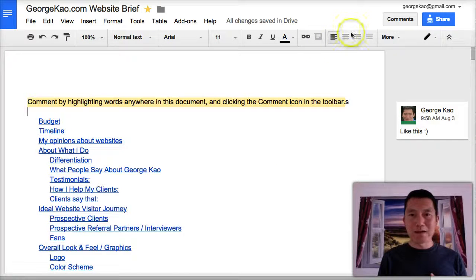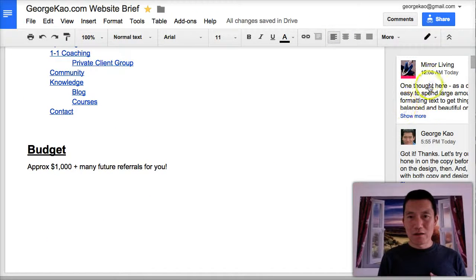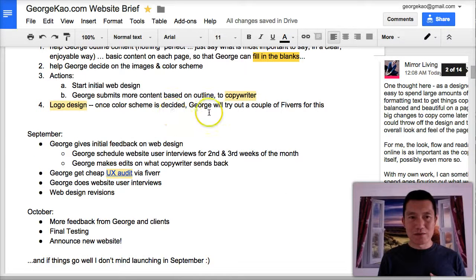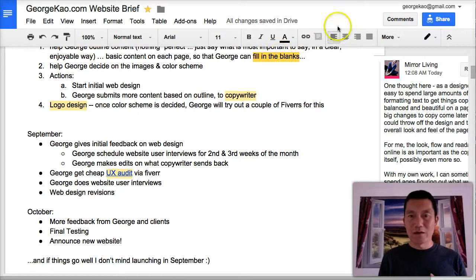Okay, and then to navigate the comments, you can either, of course, click on a comment to see what it's commenting on. When you click on a comment, you can see that this is gold versus light yellow, and the gold is what this comment is about.